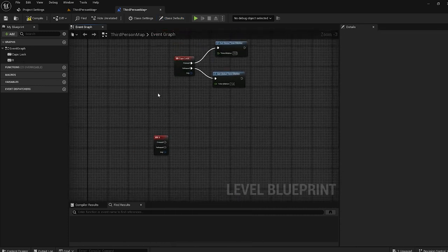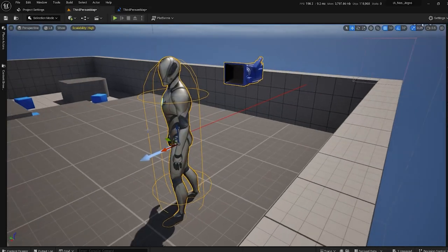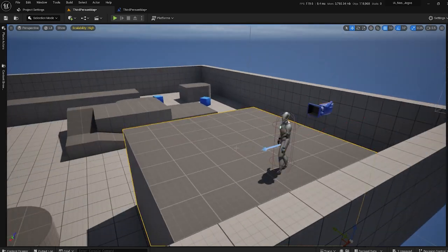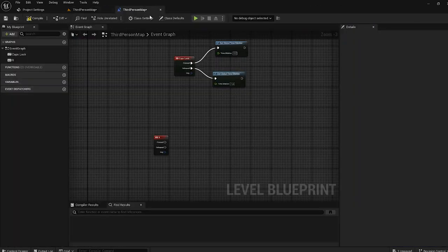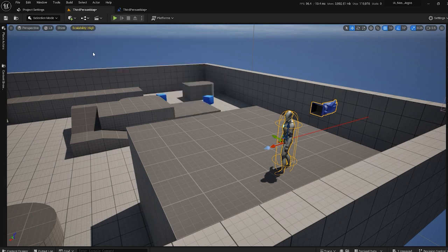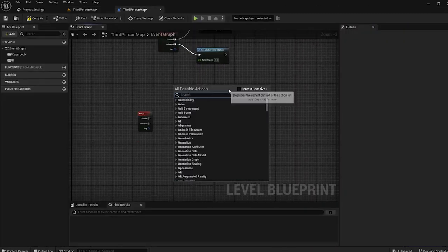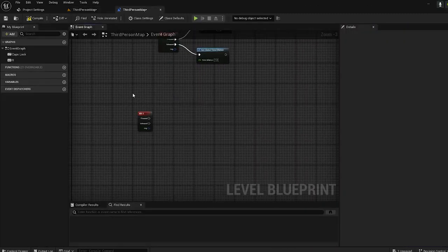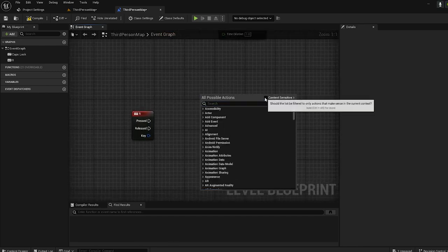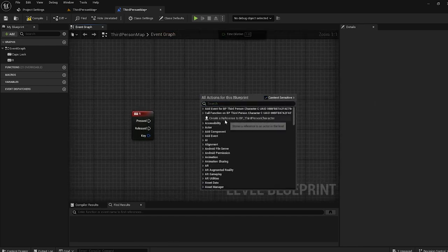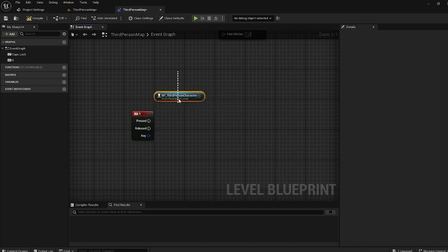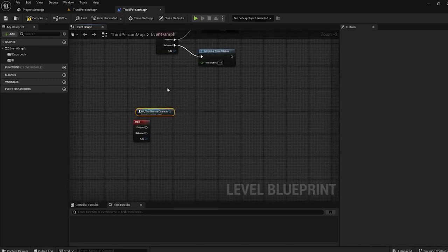Now what I want to do is increase the size of the character, so I'll need a reference to the character. In the Level Blueprint I can reference everything. I select the character, then in the Level Blueprint I right-click and create a reference to the character. With that reference I want to change his scale in time.